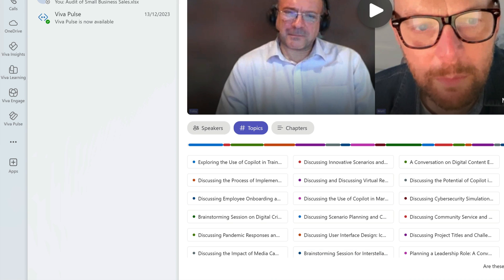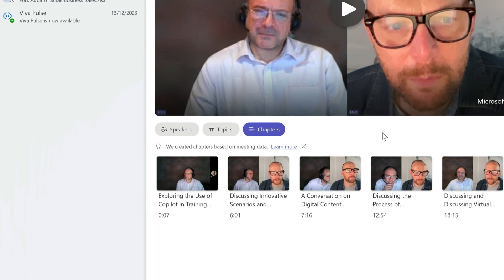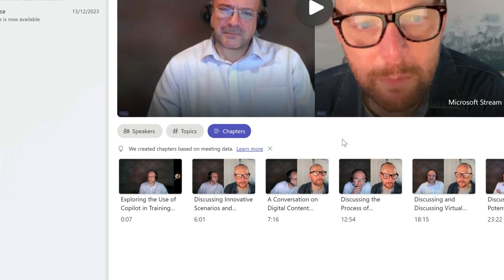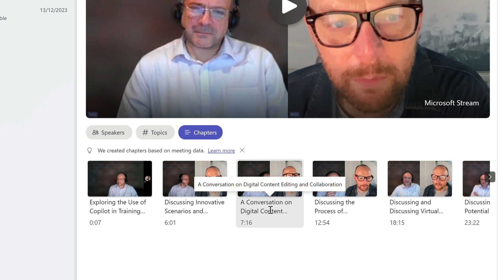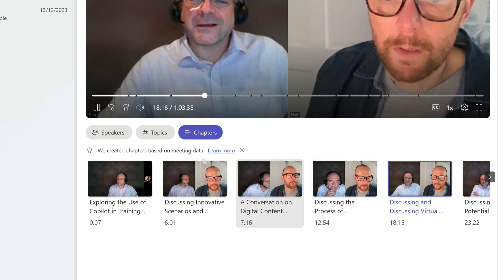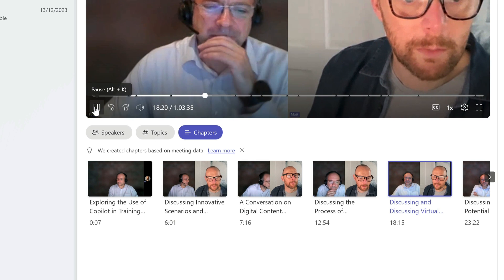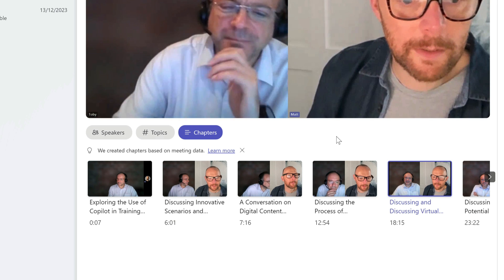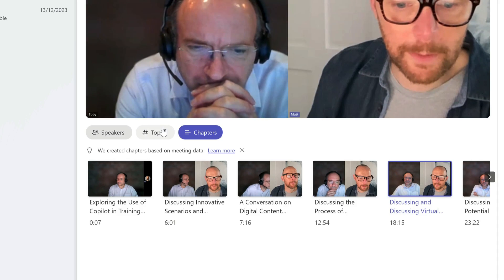Copilot has also worked out how to split the video into chapters. So if I was trying to work out which bits of the video I want to review, I could look at the chapters to jump to the part I'm interested in. You can see the recap feature is a great way to review the meeting, especially if you didn't join and wanted to find out what was discussed.